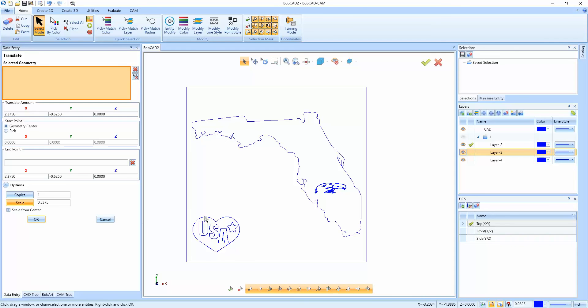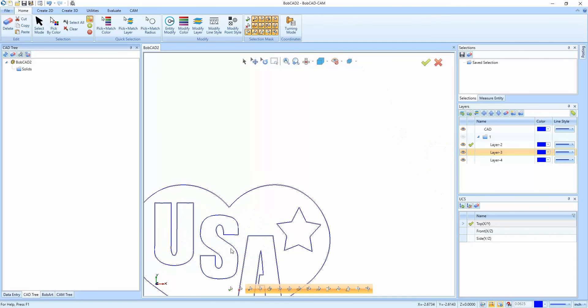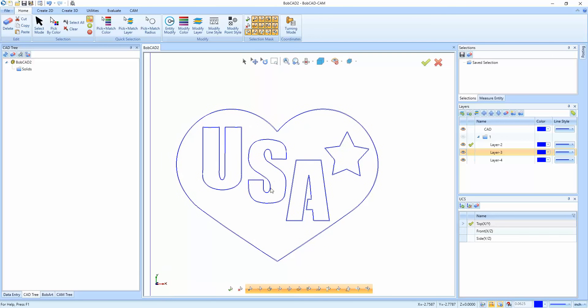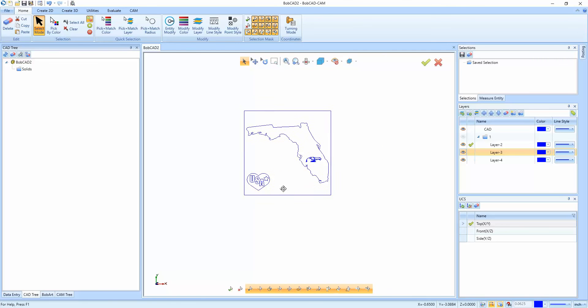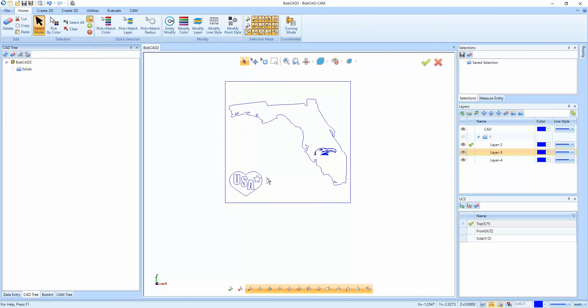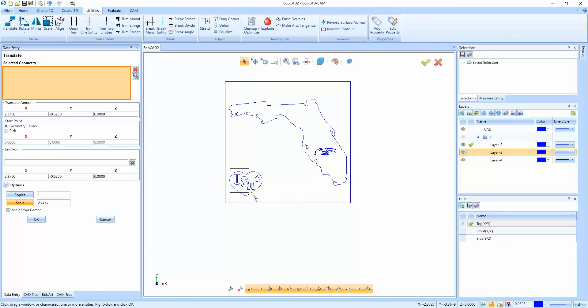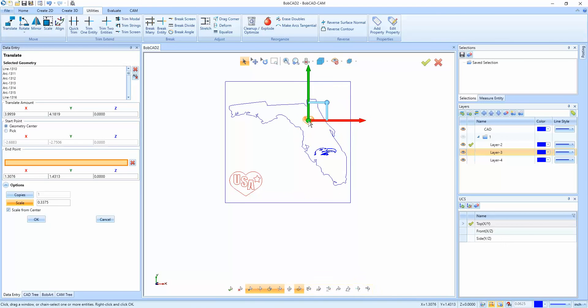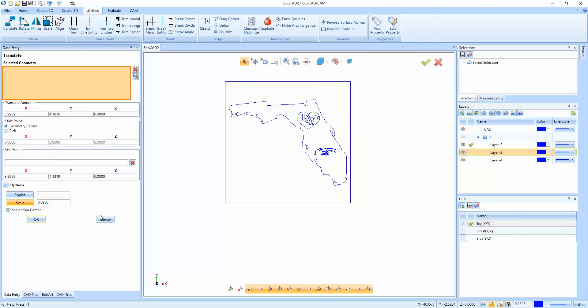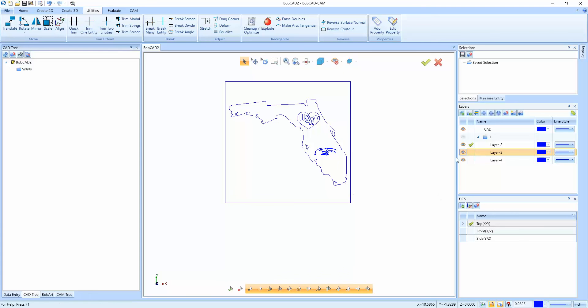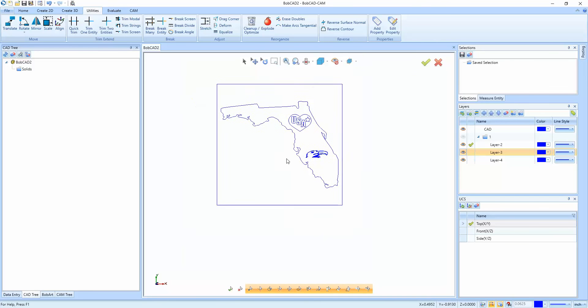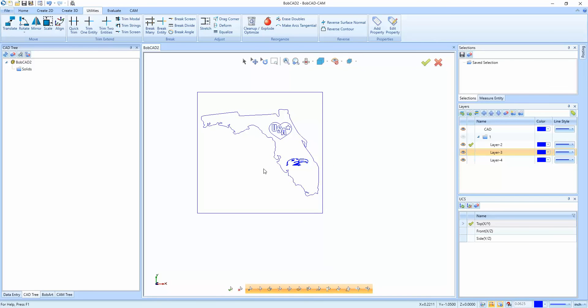And then the other thing we want to do is address this USA. There's like a double line here and I just want to use this as an engraving routine possibly. So I'm just going to select the outside lines and delete them. And then where it says I Heart USA, we're going to move that inside of Florida. So we're going to do utilities translate. We're going to window pick all of our geometry, move this up over here and make this a little bit bigger. And we'll say okay. So we have all three of them combined right now.